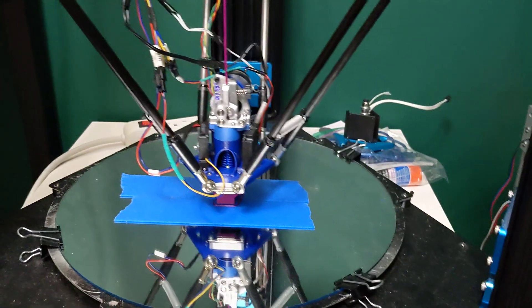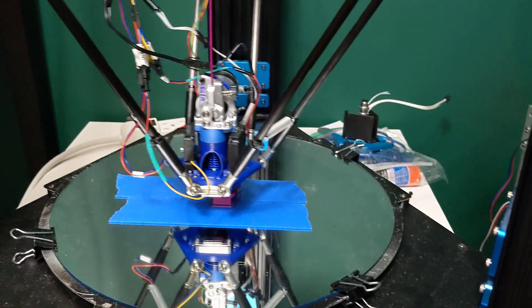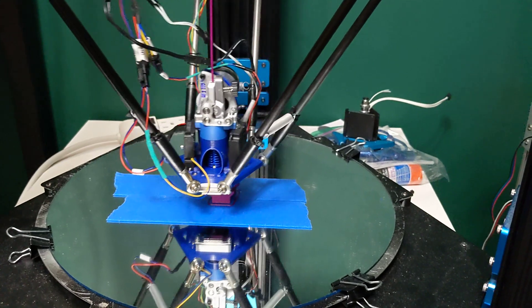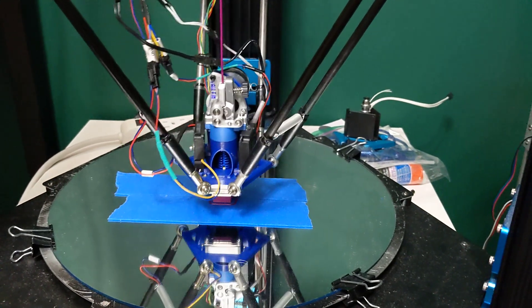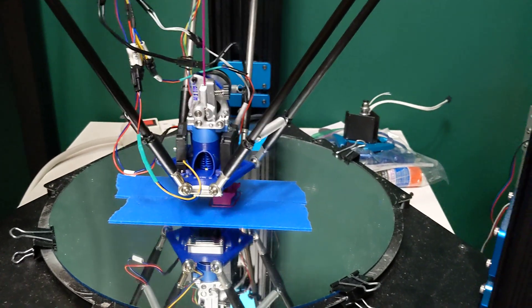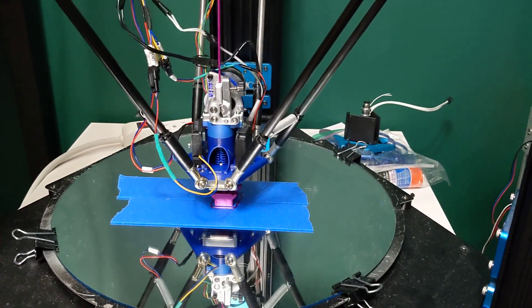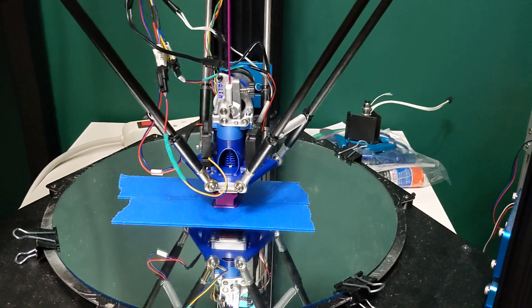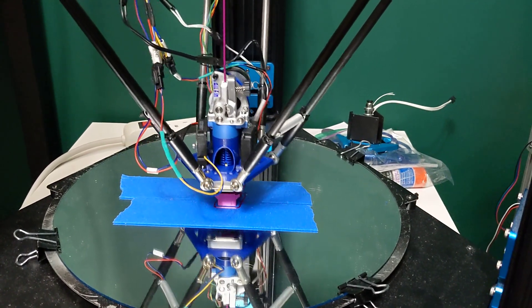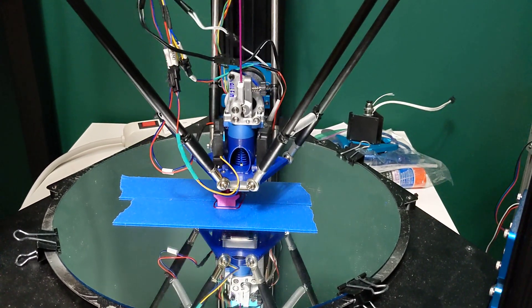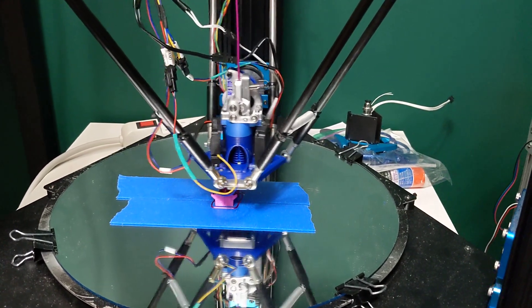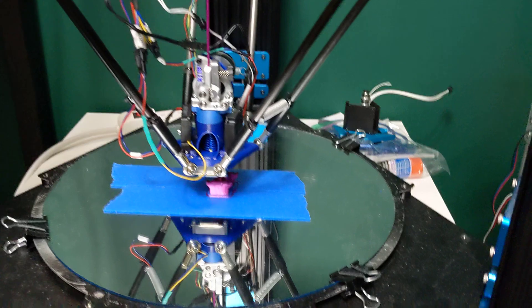It seems like I have much better part cooling as well with this effector. I don't know if that's the better ducts or just Klipper is controlling the fans much better. I have noticed much better part cooling.